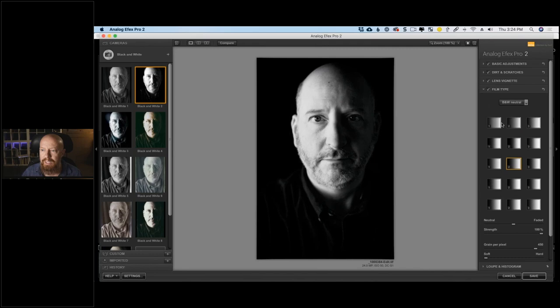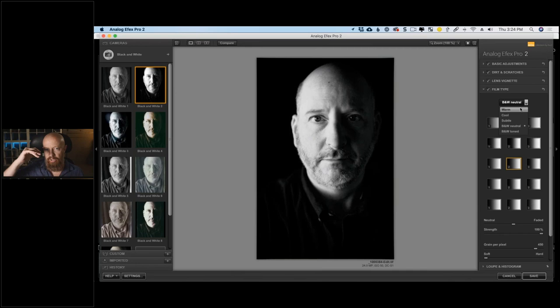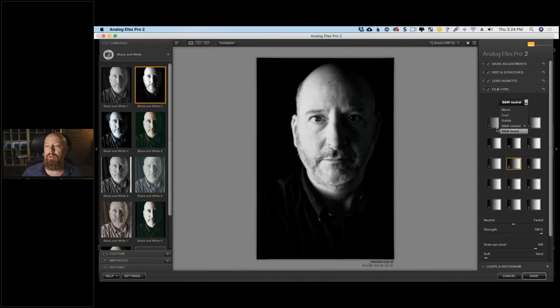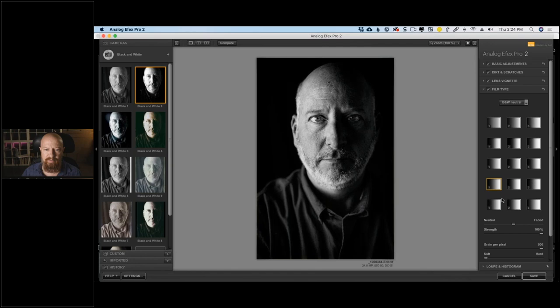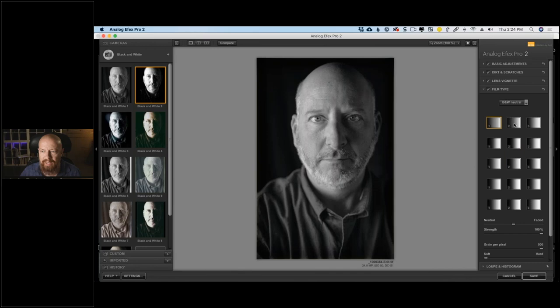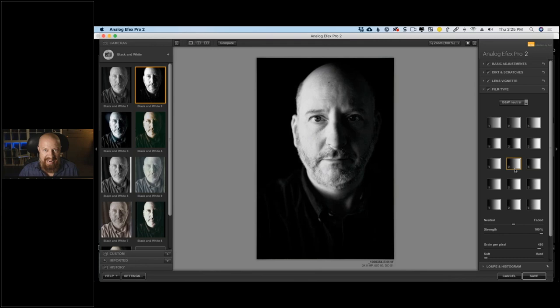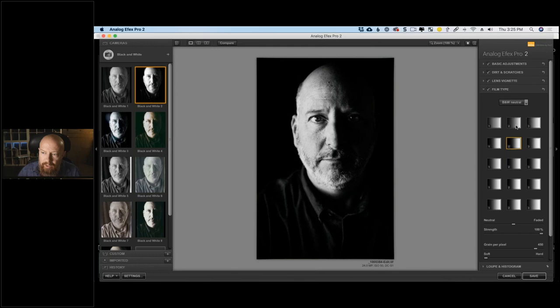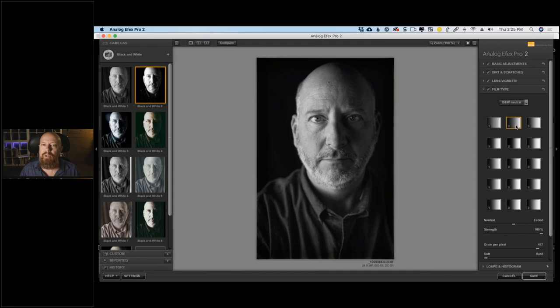Inside the Film Type section, we have categories: warm, cool, subtle, black and white neutral, and toned. Unlike Silver Effects Pro where you have actual film stock names like Kodak T-Max 100 or Fuji, here they're generic categories. I want black and white, so I'll stay in Black and White Neutral. You just have rows of icons — not very descriptive — so you click around and try them out. Some go in completely the wrong direction, but eventually you find one you like. This one is a simple, clean black and white.